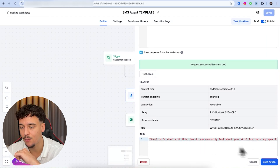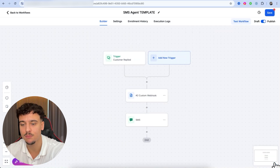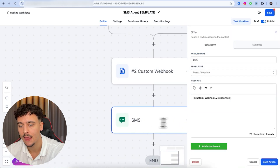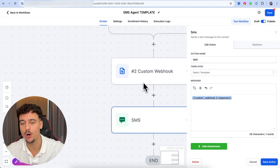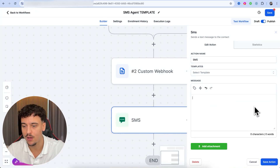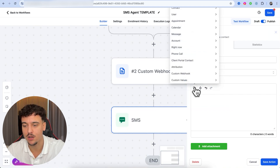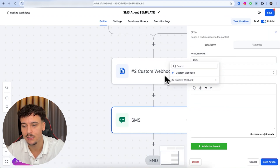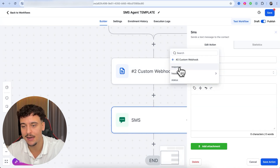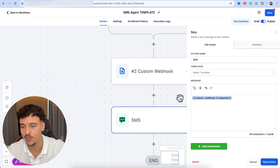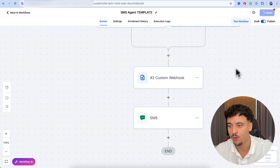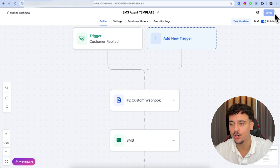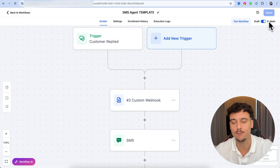We can then click 'Save Action' since this is now complete, and go to SMS. Here we're going to have the response from the webhook node, which we're going to send out as an SMS message. If it's empty for you, simply click on 'Custom Values,' go to 'Custom Webhook,' select number two custom webhook and click on 'Response,' which will input the response. We click 'Save Action,' save the entire flow, and make sure it's published up top — if it's not published, the next step is not going to work.